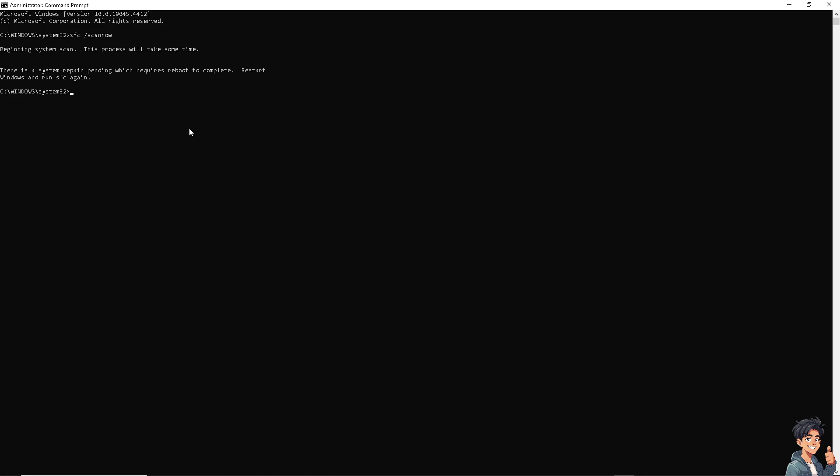The next option is to type in DISM space /online space /cleanup-image space /restorehealth and press Enter to see if that works.